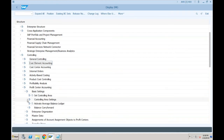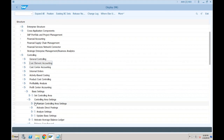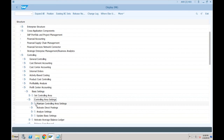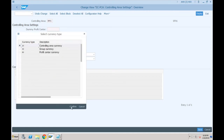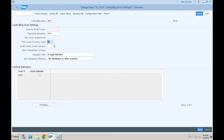For SF01, the activate indicator is unticked — so we have to activate it. Create a standard hierarchy — let's name it SF01. Specify the currency type, which is normally the controlling area currency. Same as in ECC — nothing new here. Activate the indicator and click Save. Profit center accounting is now active.